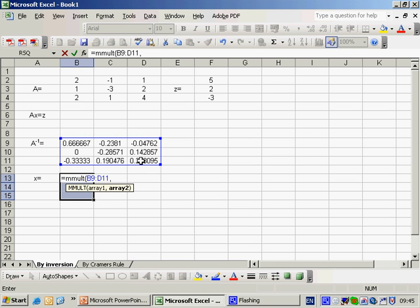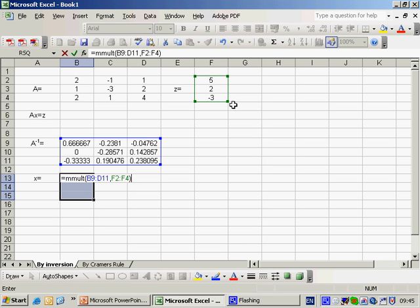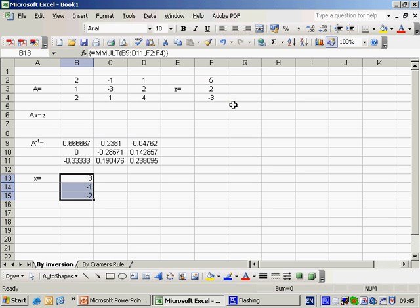comma and then select the second array which is this vector Z, close brackets, shift, control and enter. And there we have our results 3, minus 1 and 2.